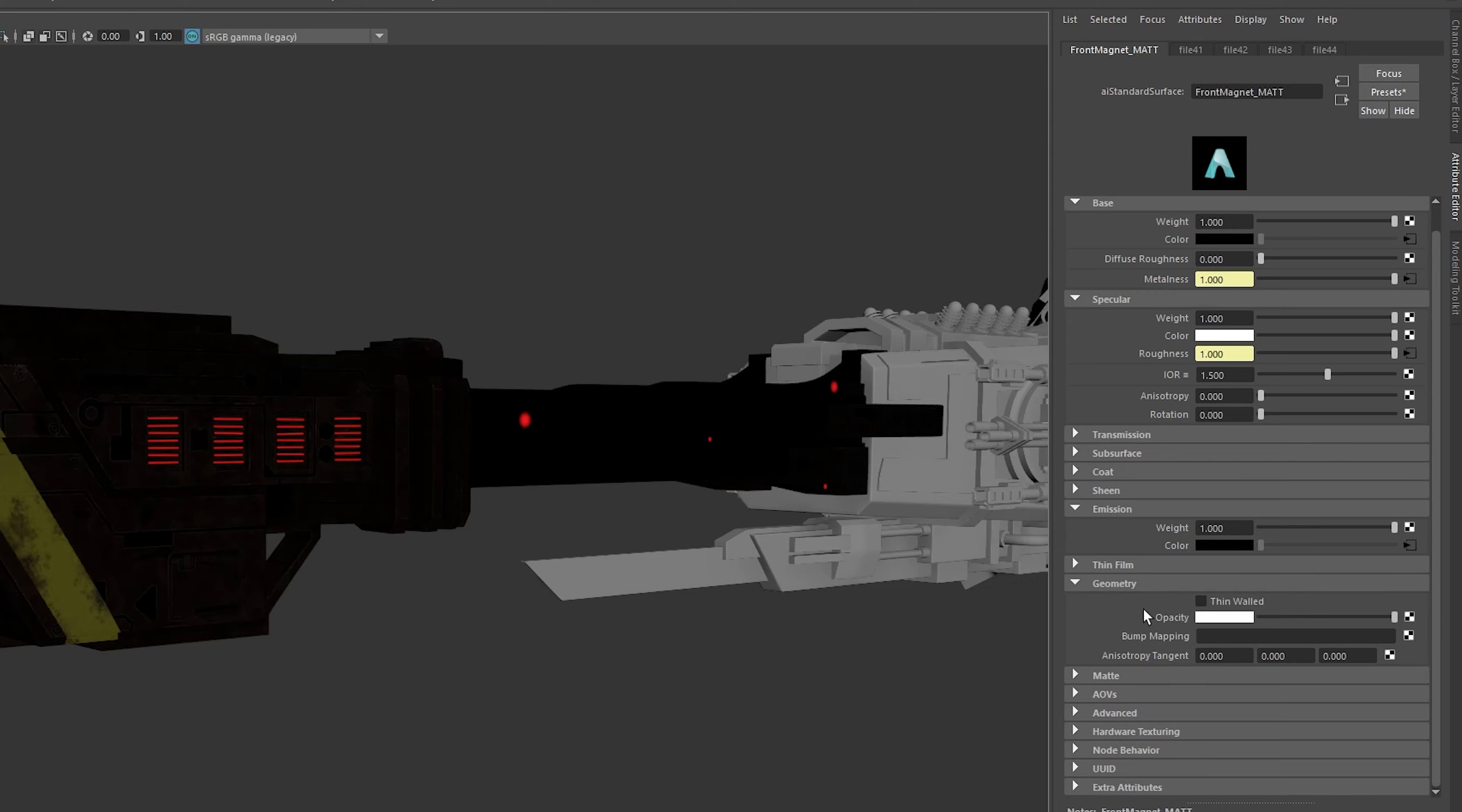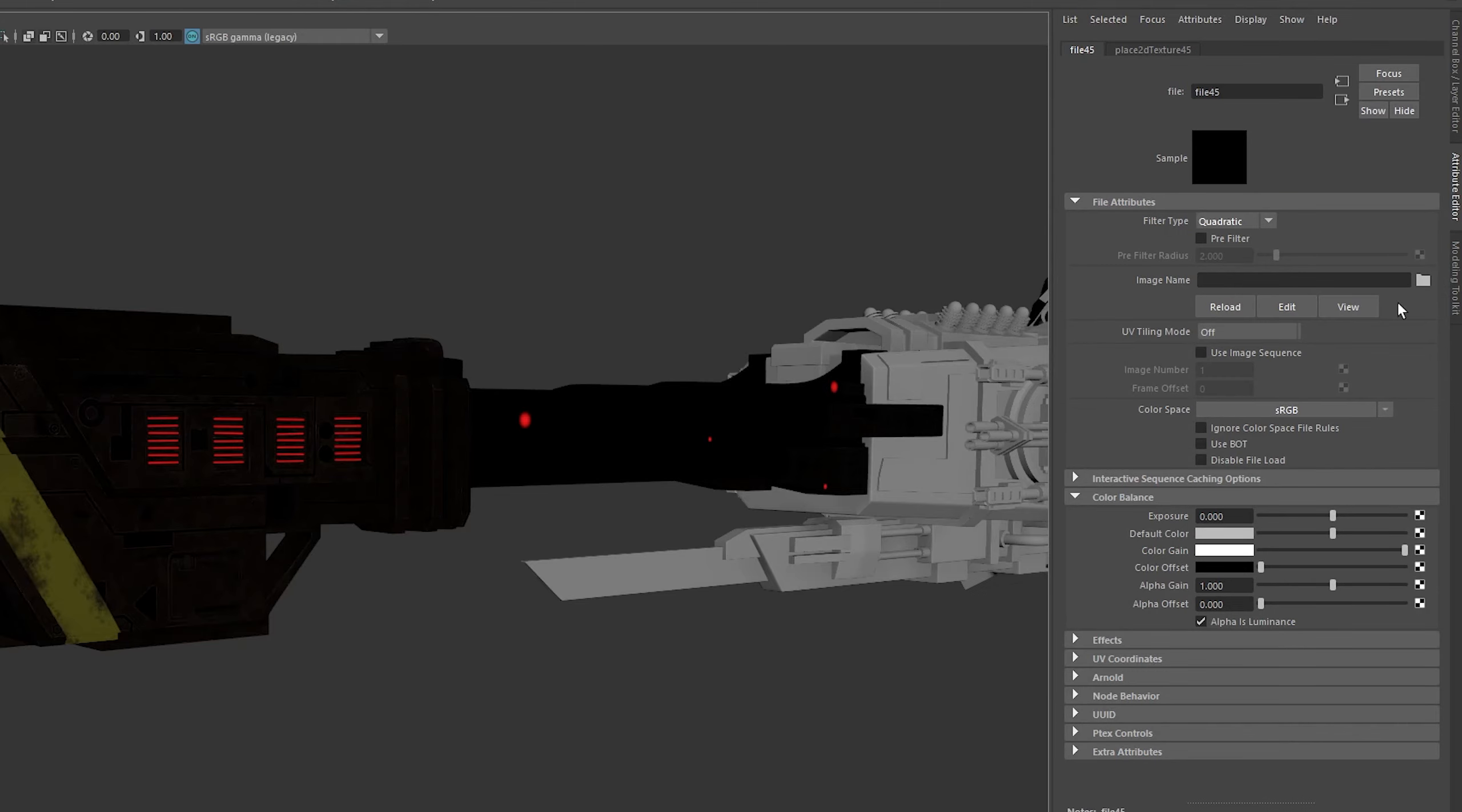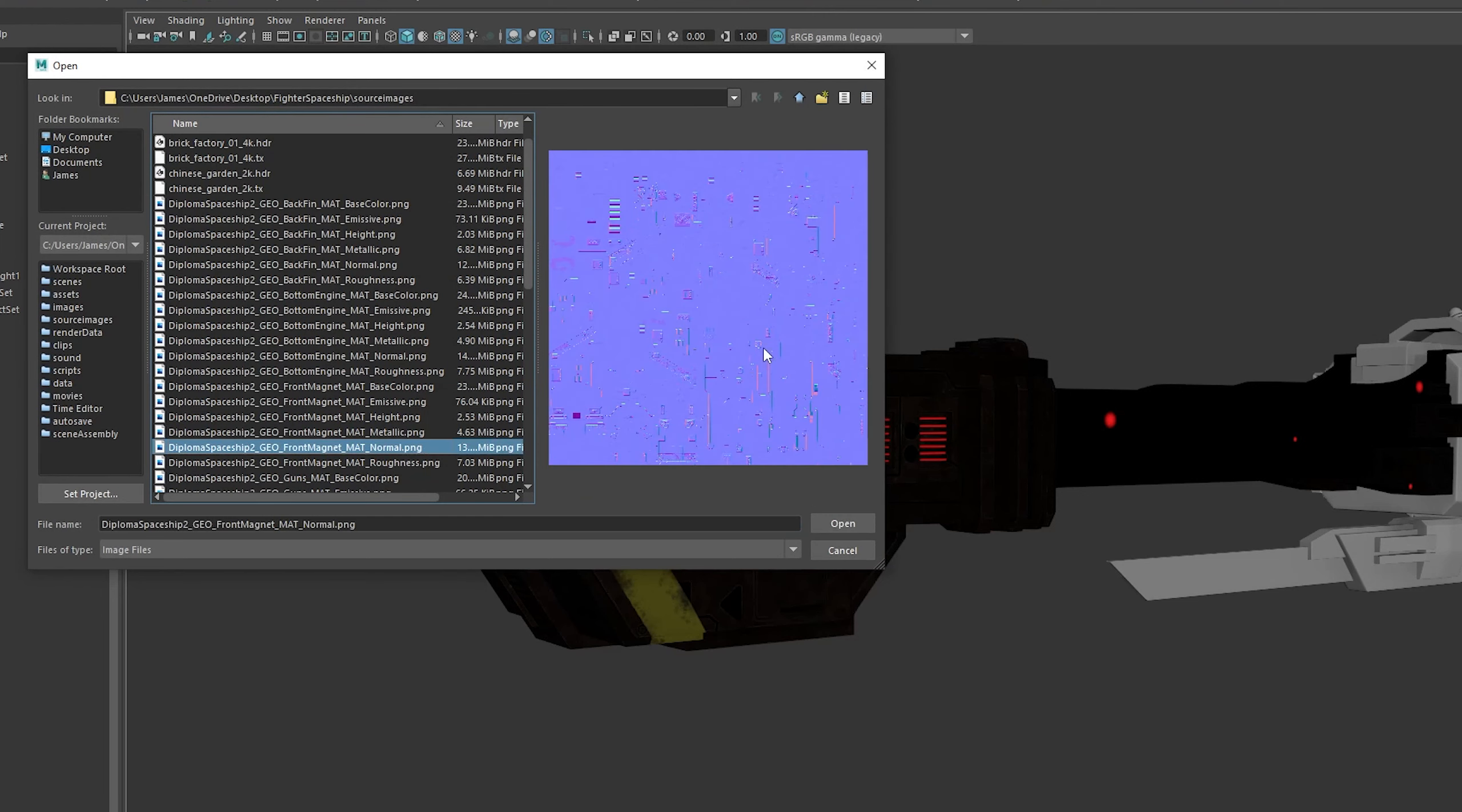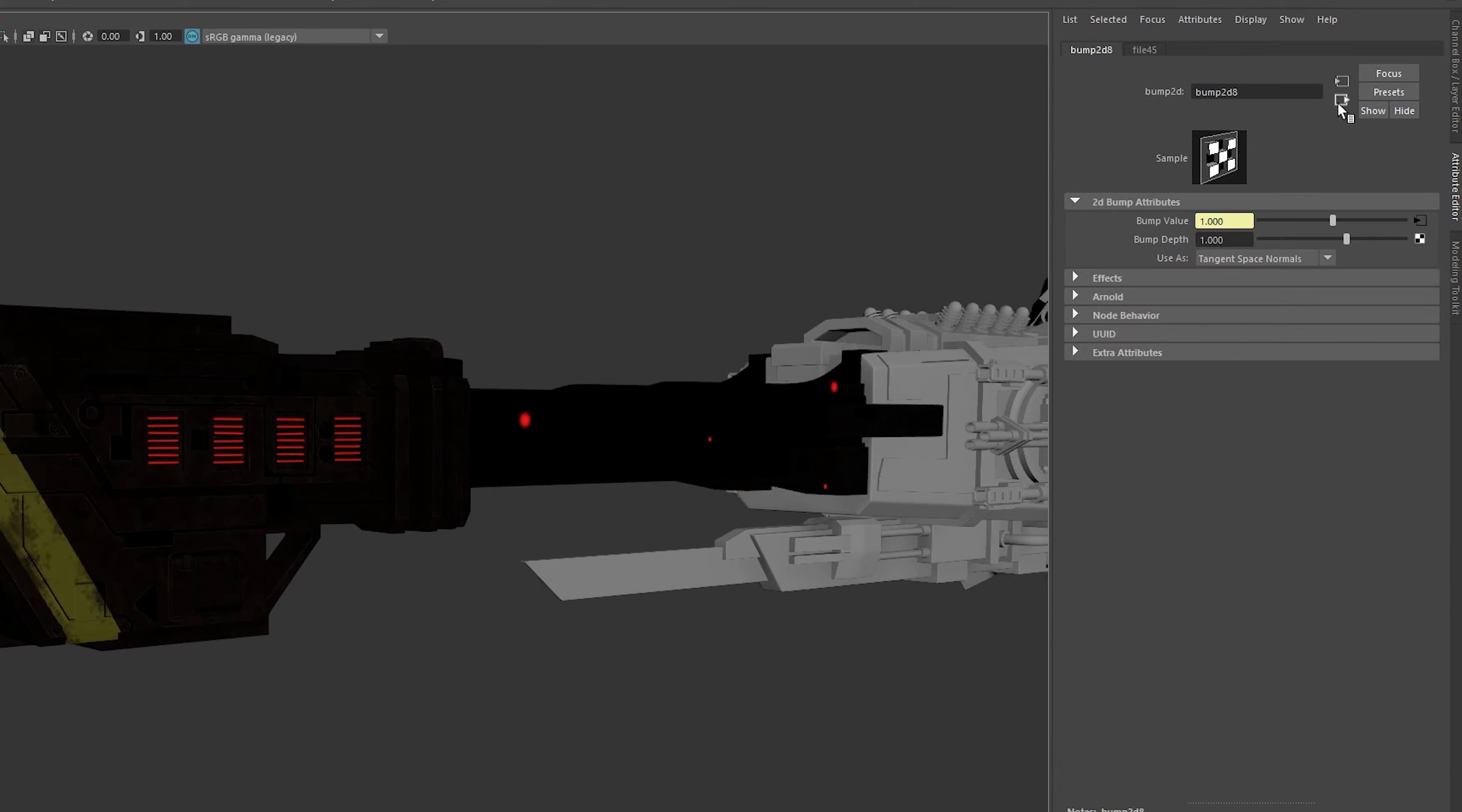Last map is our normal. We're going to go into the geometry tab here and drive the bump mapping. You'll see when you select file, it takes you to a different screen. Change this use as to tangent space normals, and then go inside the bump value. Here you can assign your file just like normal. This again has some interesting color space rules. We're going to change the color space to raw, and then we're actually going to have to untick alpha is luminance.